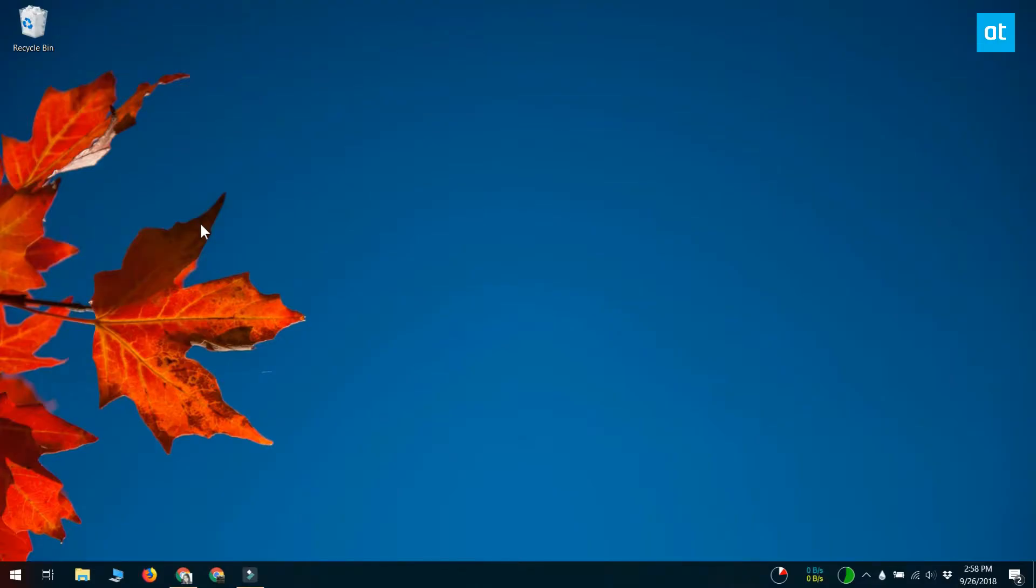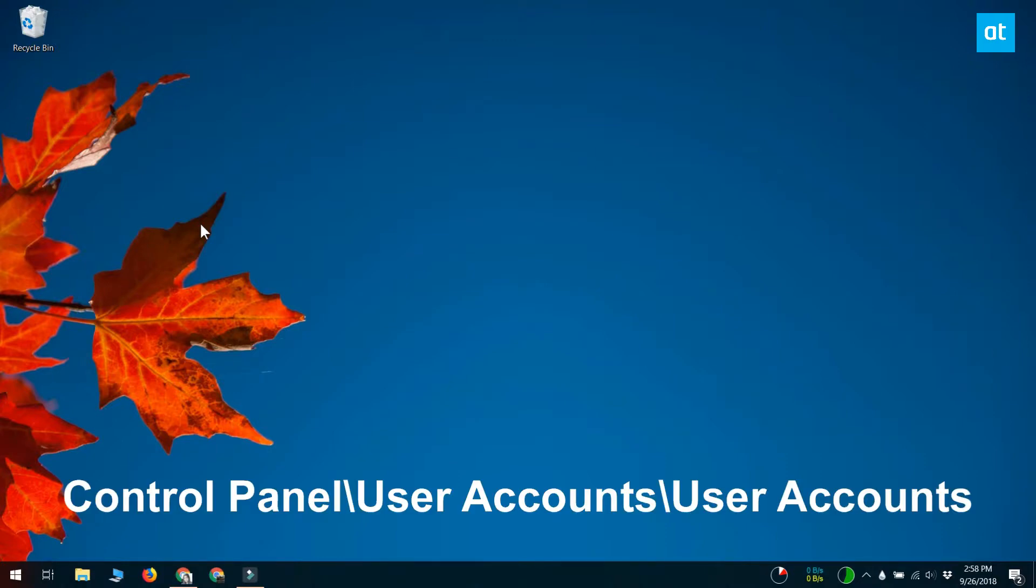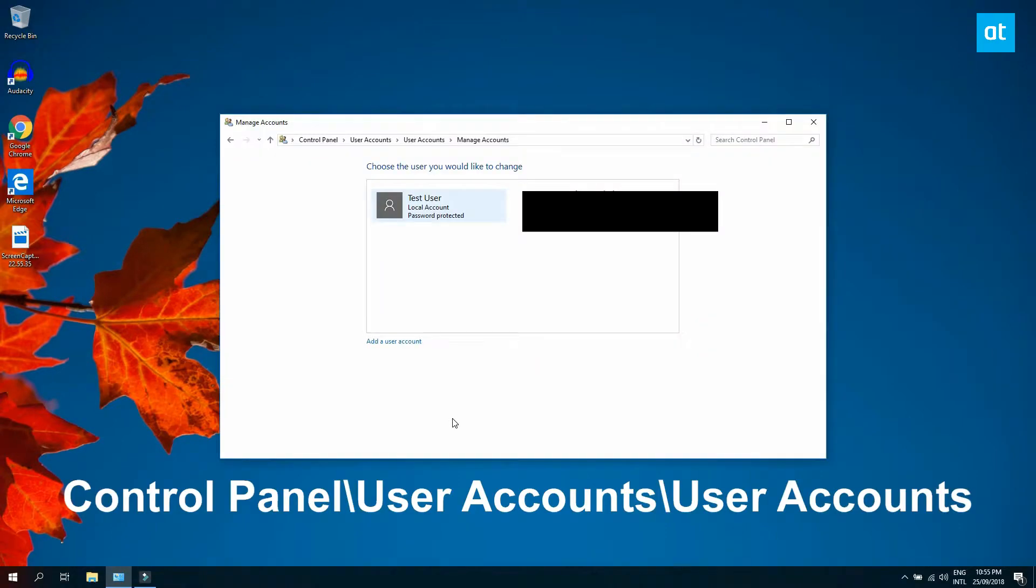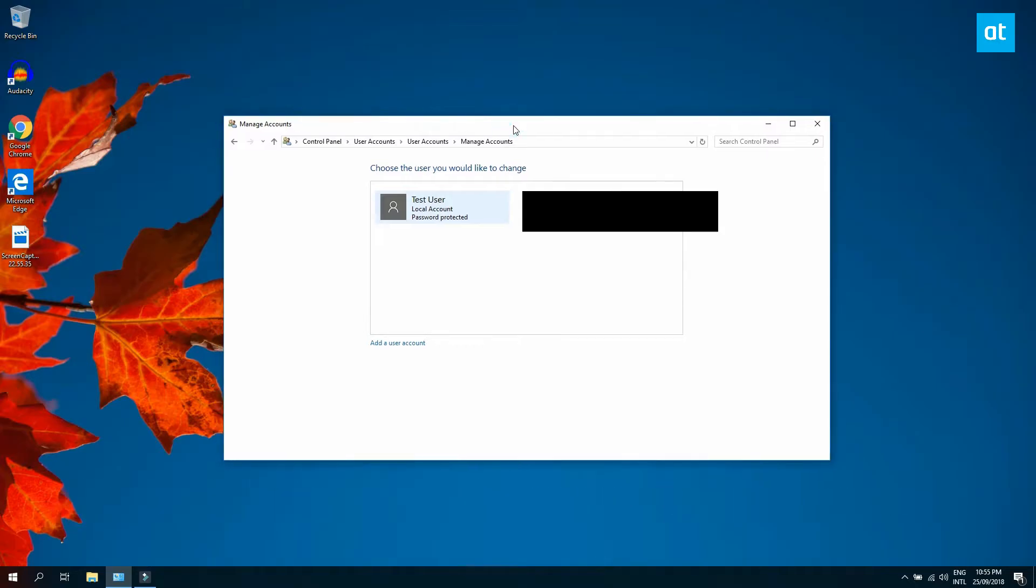If you want to change the login screen name afterwards, you can. To change the login screen name for a local account, open File Explorer and paste the location that you see on your screen in the location bar.